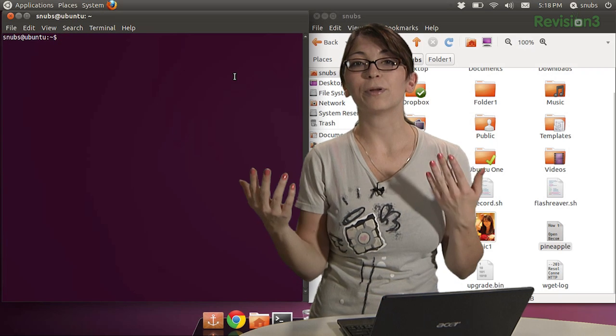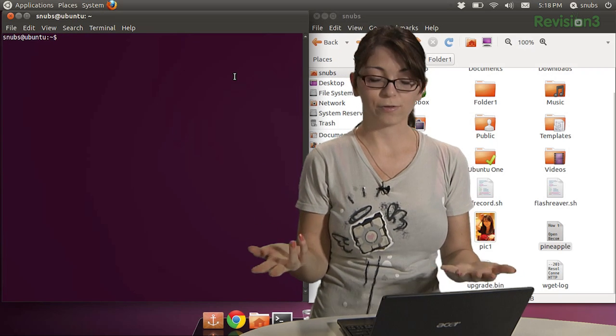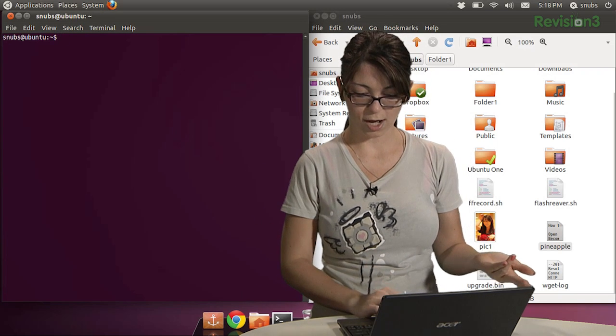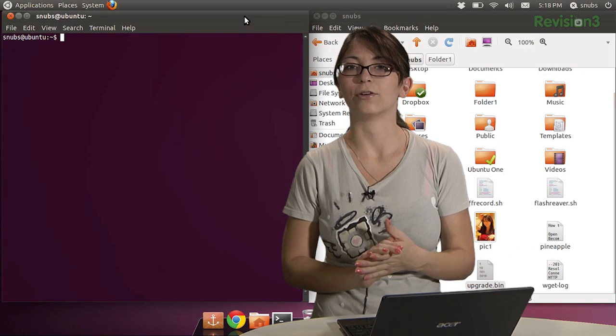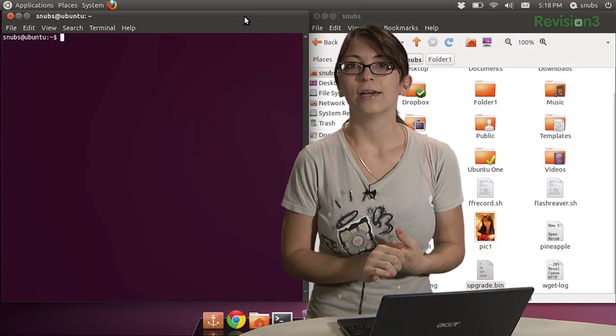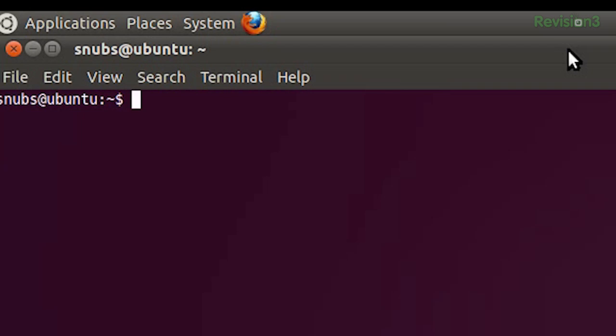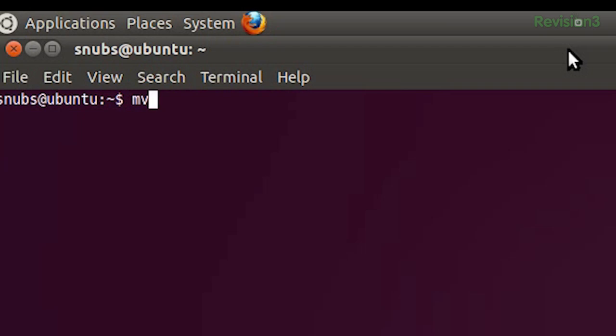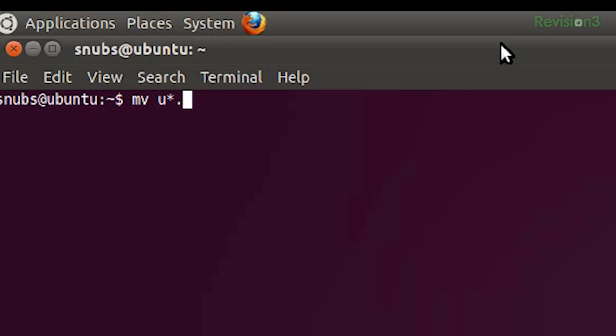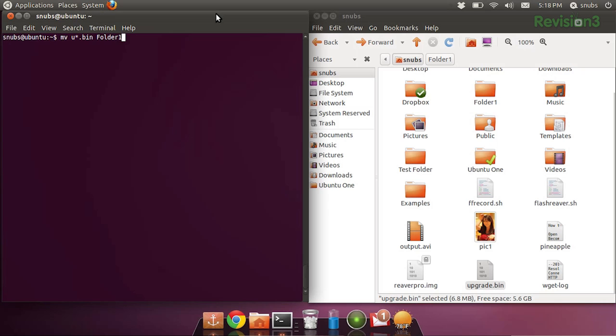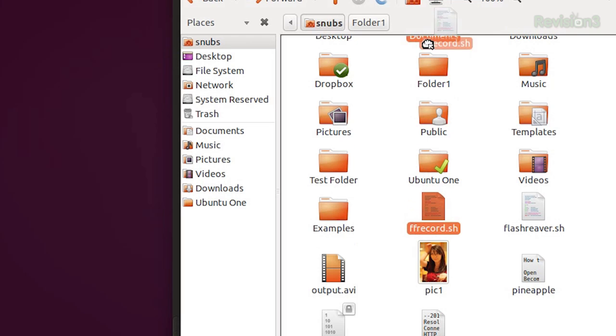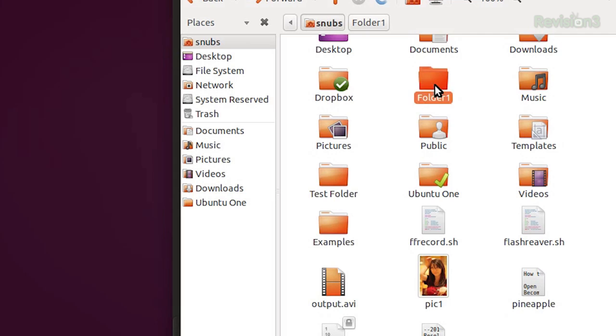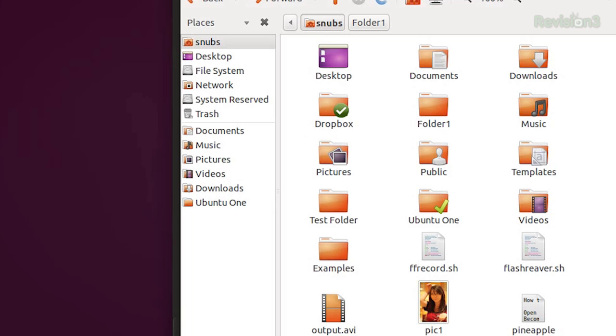If I want to move a file, for example, I want to move my upgrade.bin file. I can move it with MV, space, and then U, because upgrade.bin starts with a U, .bin. And then I'm going to move it into folder 1. And if I press enter, it disappears. Oops, let's put that down. And if I go in folder 1, there it is, upgrade.bin. It works. Awesome.